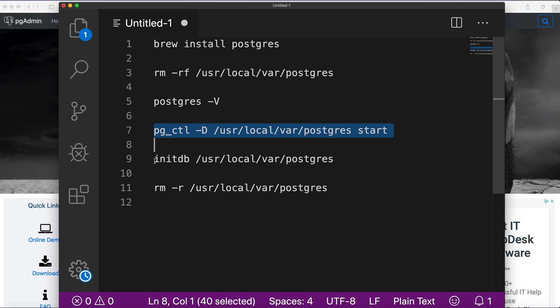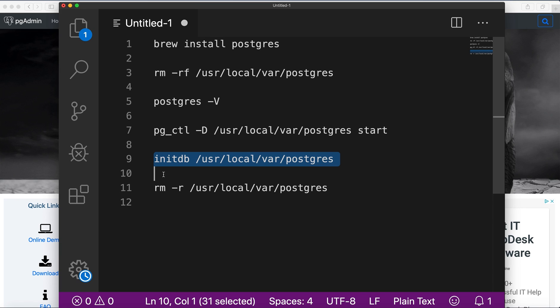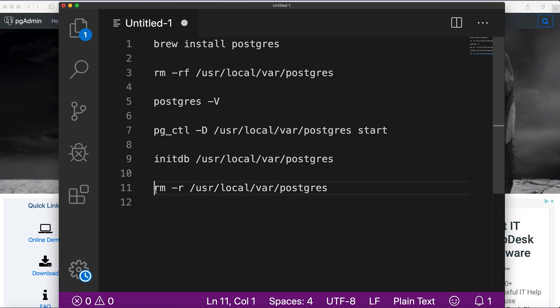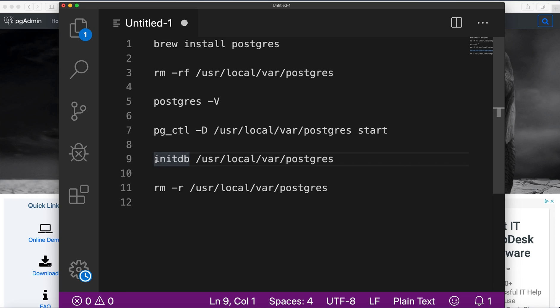Once the server is started, run the command on line 9, initdb, to create a cluster. When running this command you can see errors about some existence of the database, then run the command on line 11 to remove database and after that run command to initiate a cluster again.